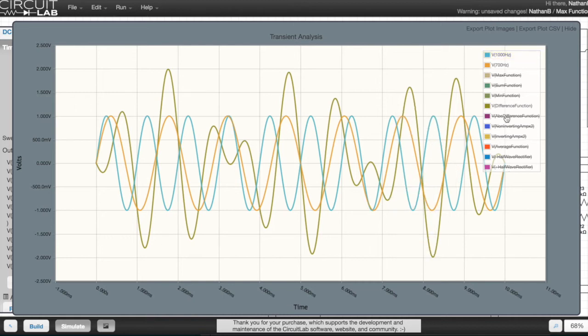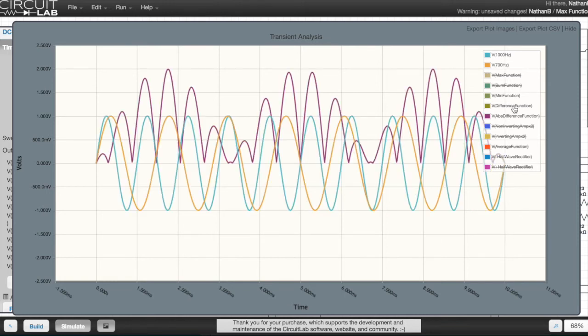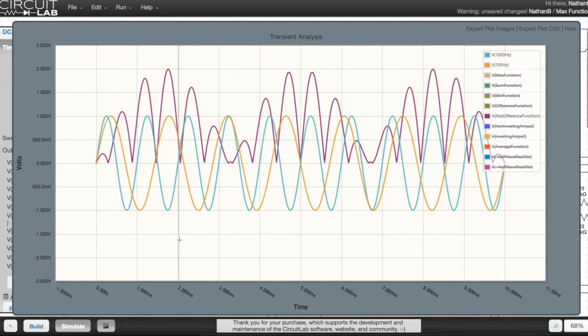This is why I added an absolute circuit onto the end of the difference circuit. And this gives me the kind of output that I would have expected to see.